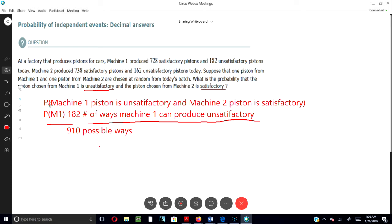What's the probability that the Machine 1 piston is unsatisfactory and the Machine 2 piston is unsatisfactory?